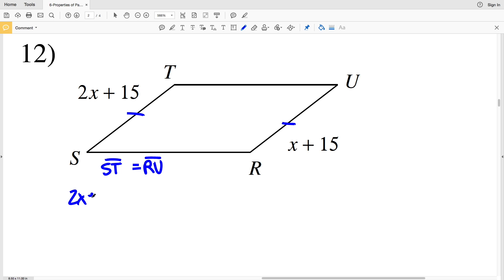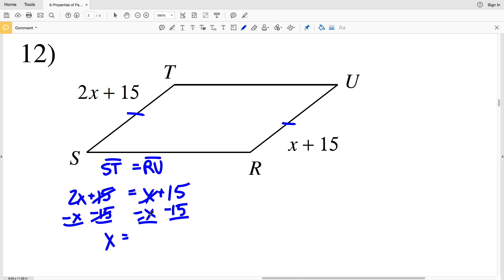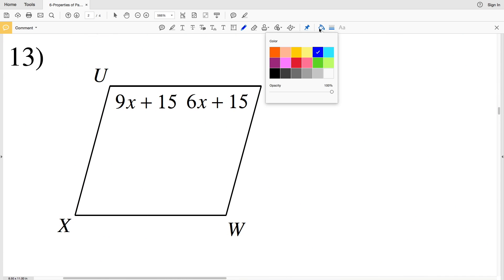ST is 2X plus 15 and that equals RU which is X plus 15. I'll subtract 15 from both sides and also subtract X from both sides. 2X minus X is X, and X equals 15 minus 15, which is 0. So for number 12, X is 0.